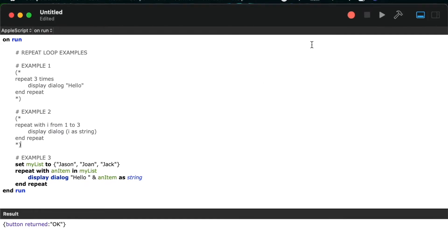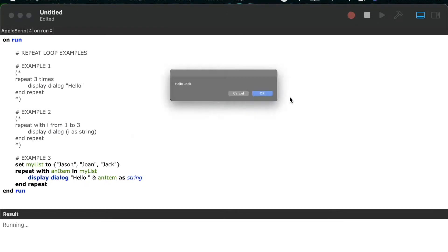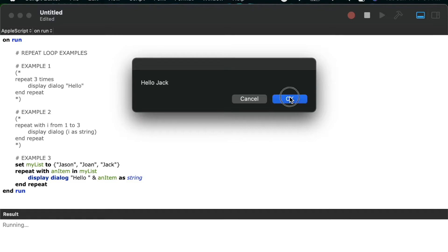So when I hit play on this example, we see hello Jason, hello Joan, and lastly, hello Jack.